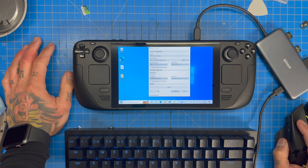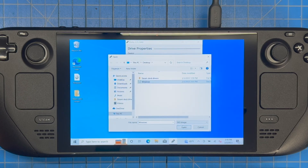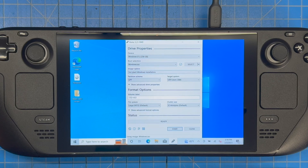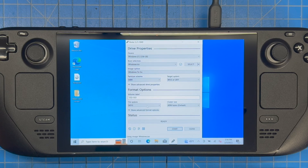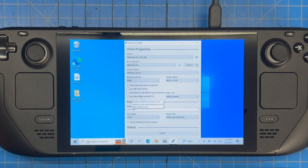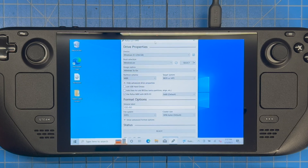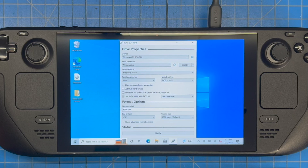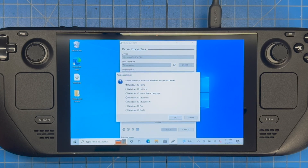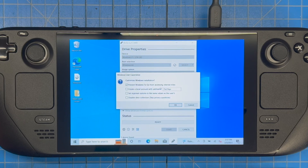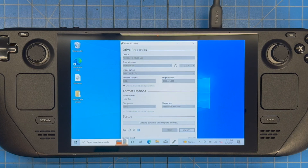This process is going to take the longest. In Rufus, hit Select and choose your Windows ISO. For Image Option, select 'Windows To Go.' For partition scheme, select MBR. File system NTFS is fine. One important thing: click 'Use Rufus MBR with BIOS ID,' then hit Start. Select Windows 10, check 'Prevent Windows To Go from accessing internal disks,' and click OK.